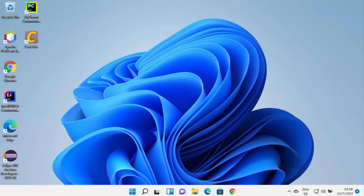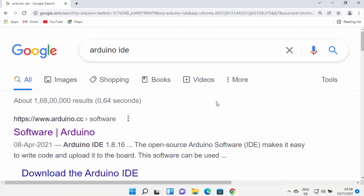Hey guys, in this video I'm going to show you how you can download and install Arduino IDE on your Windows 11 operating system. So let's get started and see how we can do it.